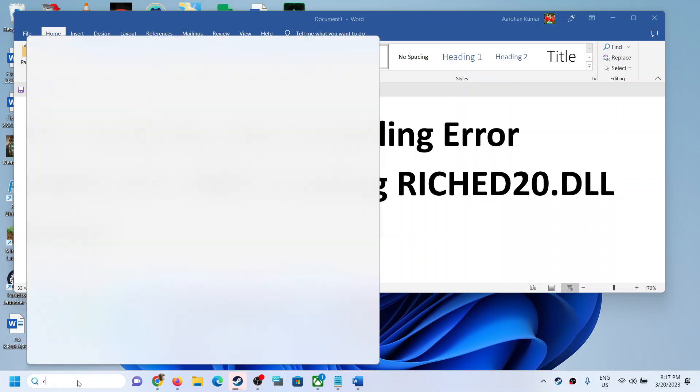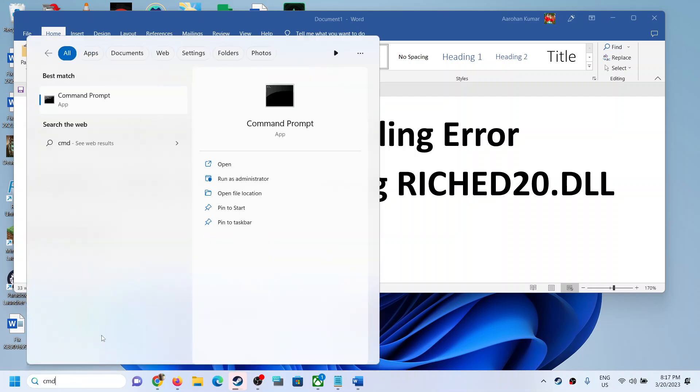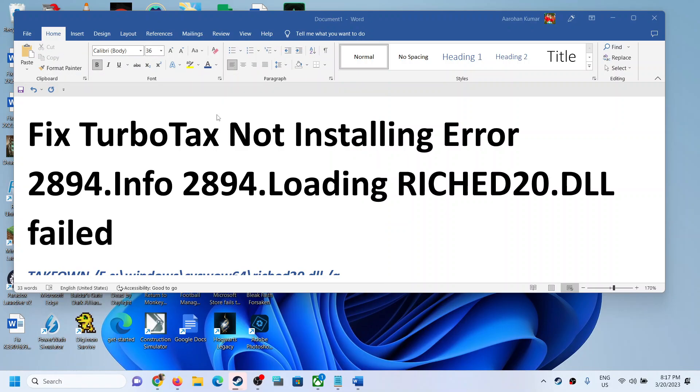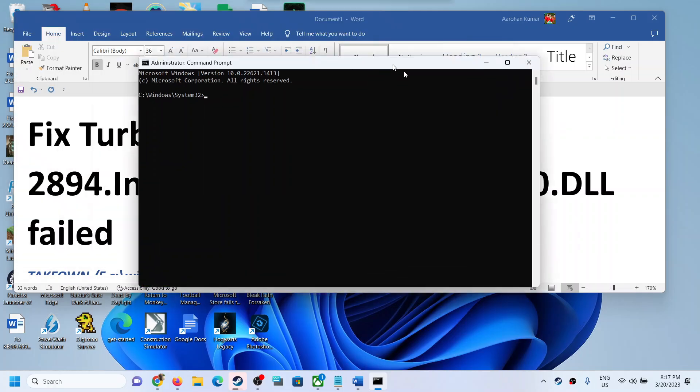For this, type in CMD in Windows search box, make a right click on command prompt app then click on run as administrator. Make sure that you are opening command prompt as an administrator. Click on yes to allow.